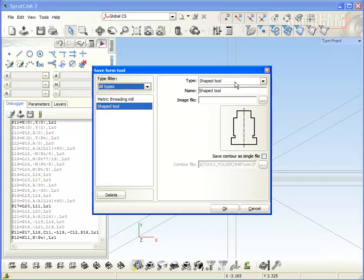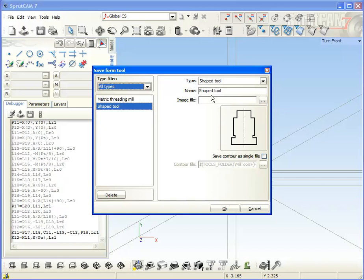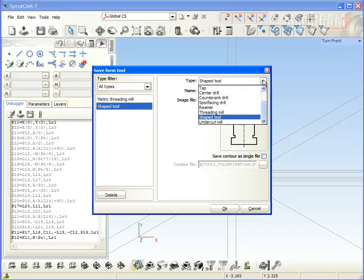So this is the list of the freeform tools that exist in SprutCAM. So our select the type of our tool.